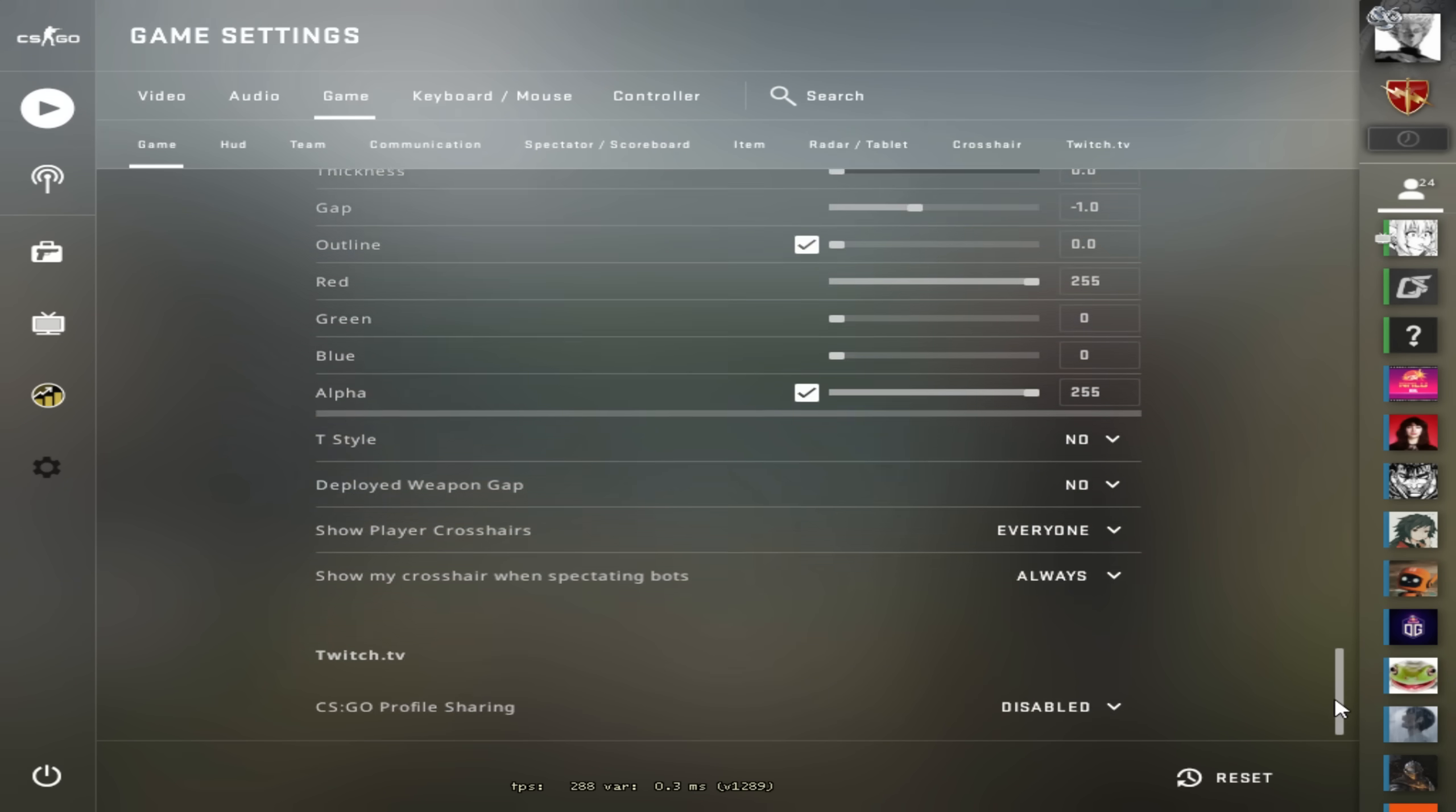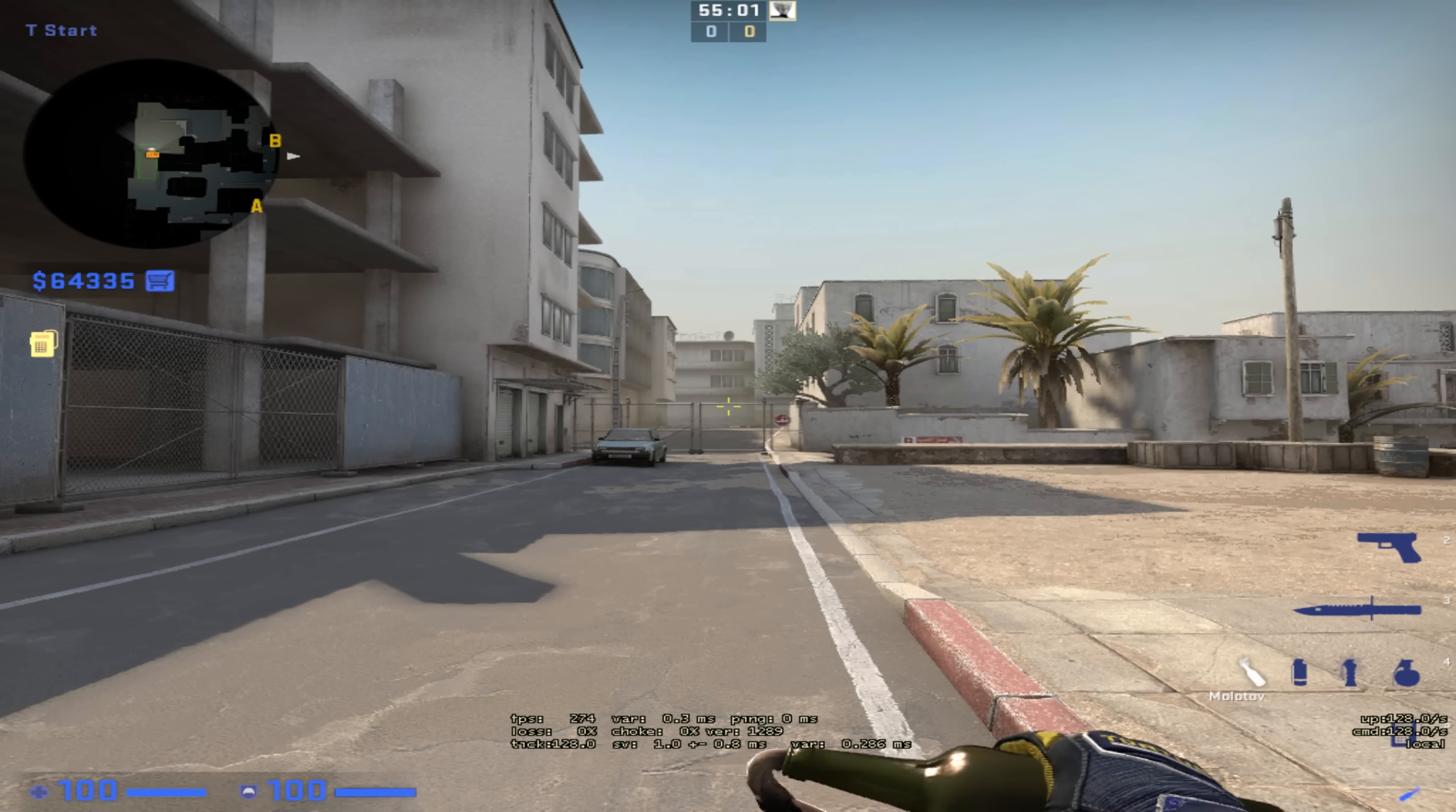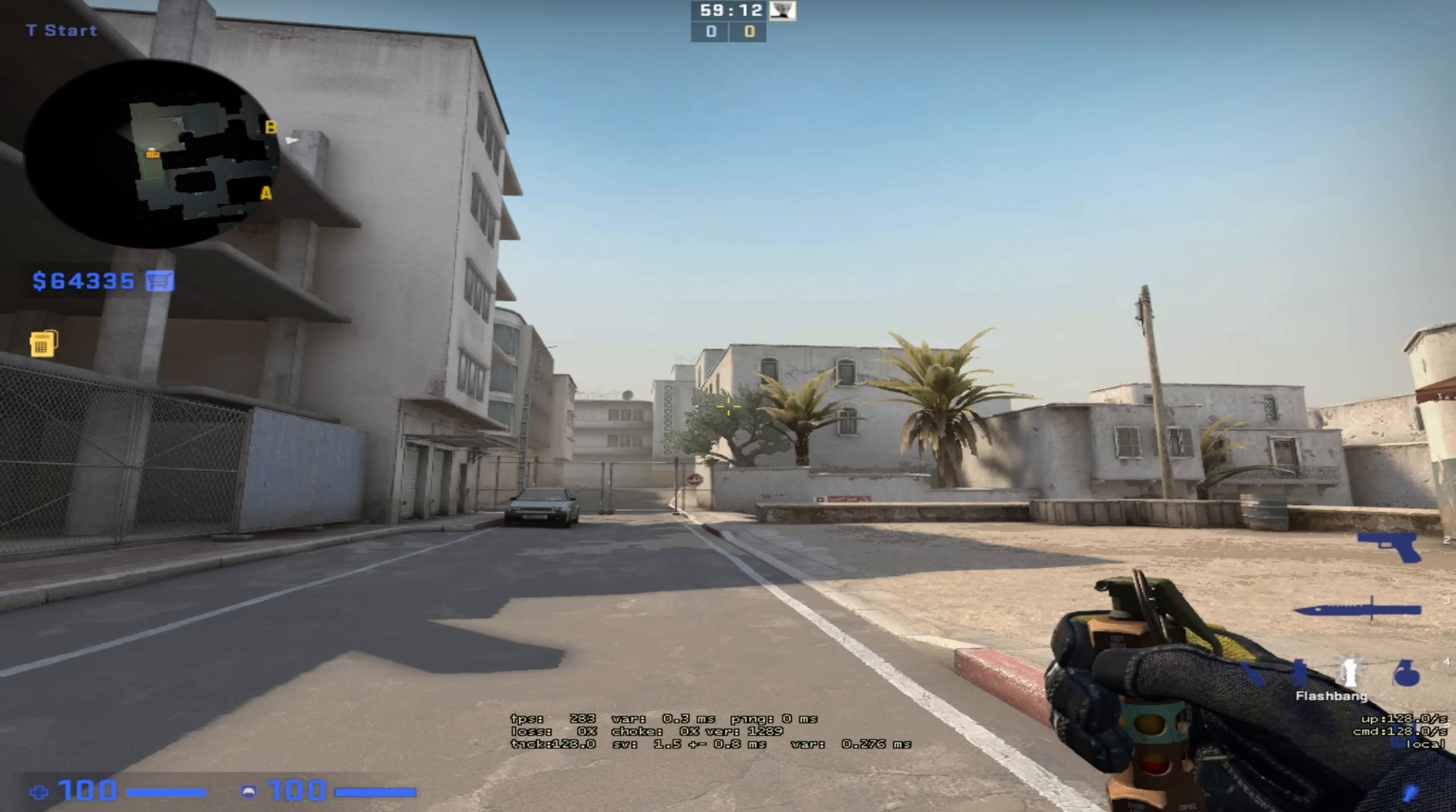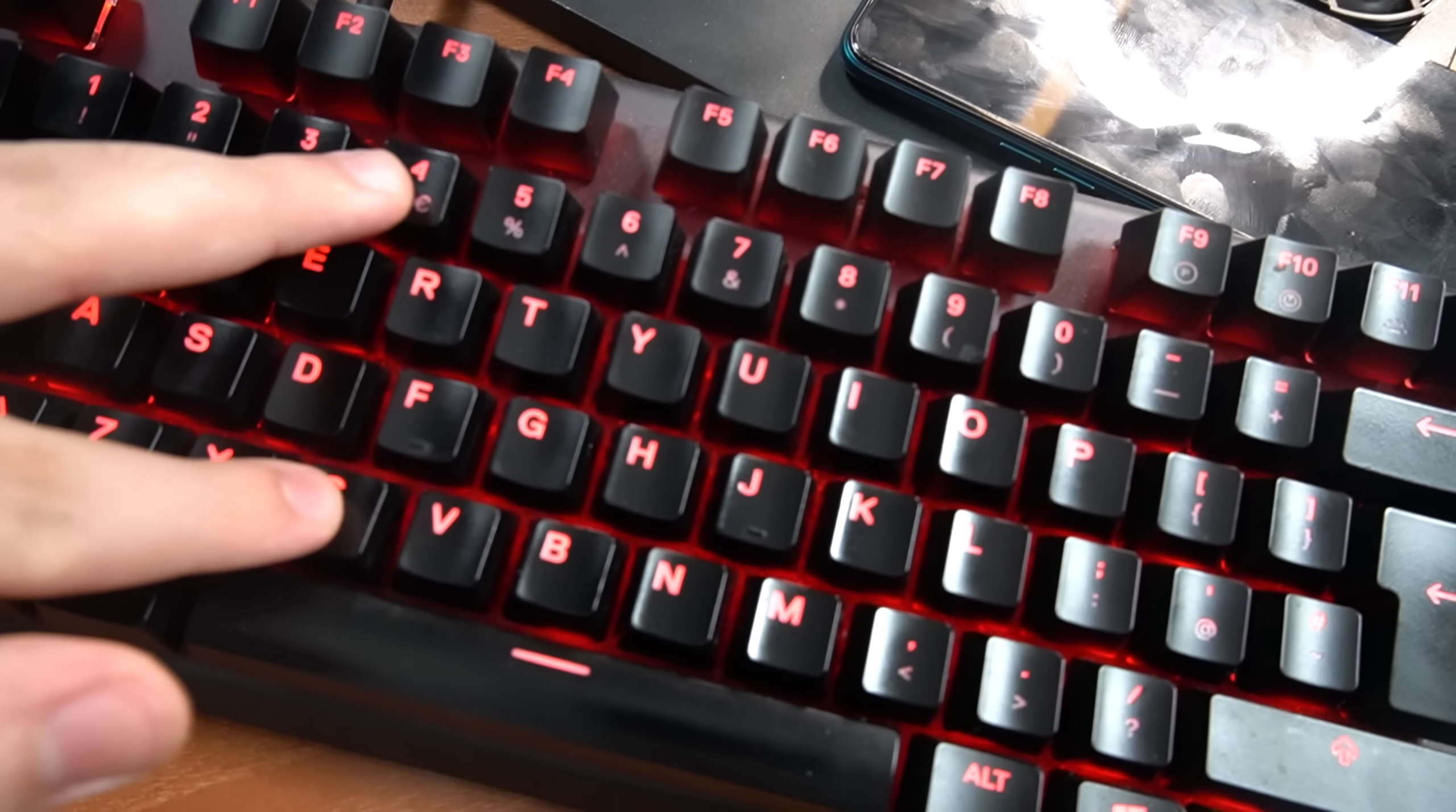Now for the binds. Let's say you want to get your Molotov out when you have all the nades. What you would have to do is basically this - I don't want to do that because it obviously takes more time. This is exactly why you bind your nades.